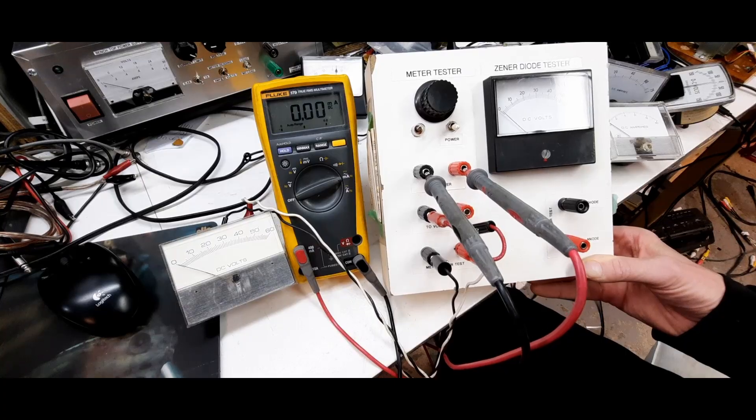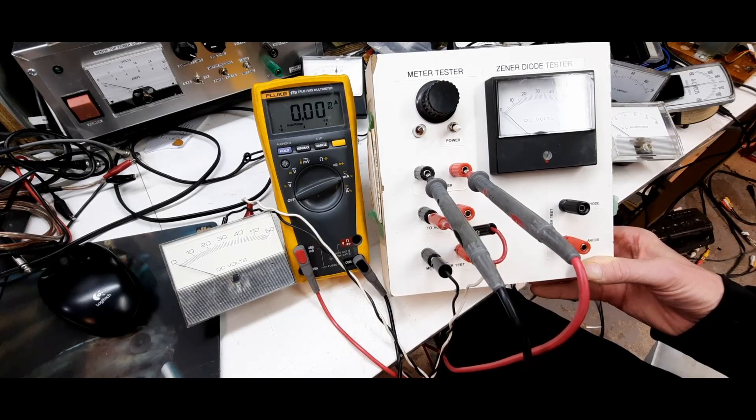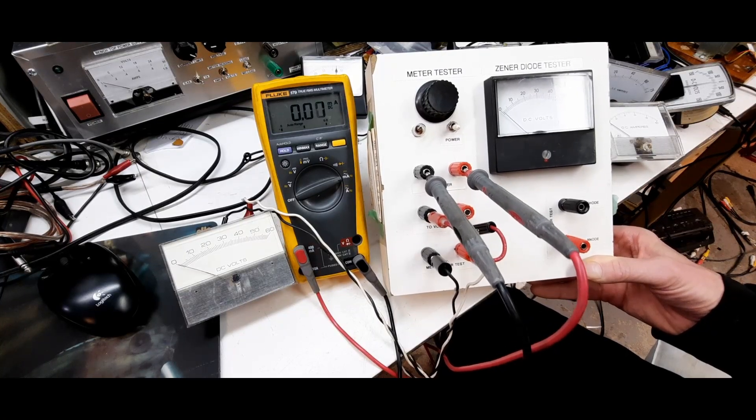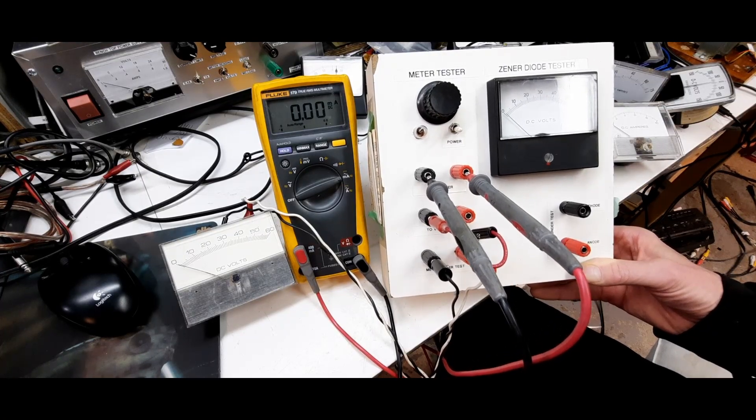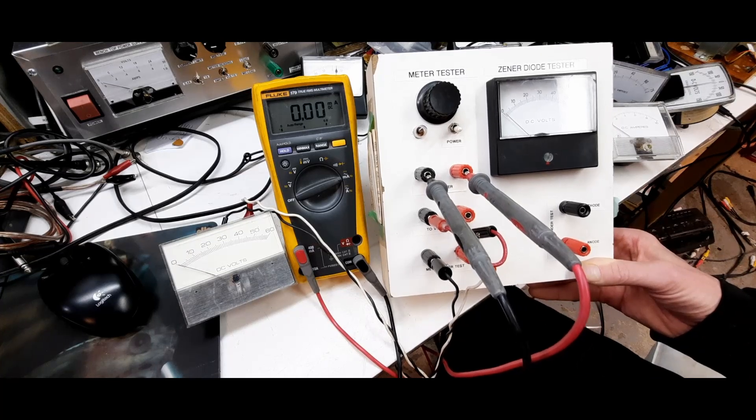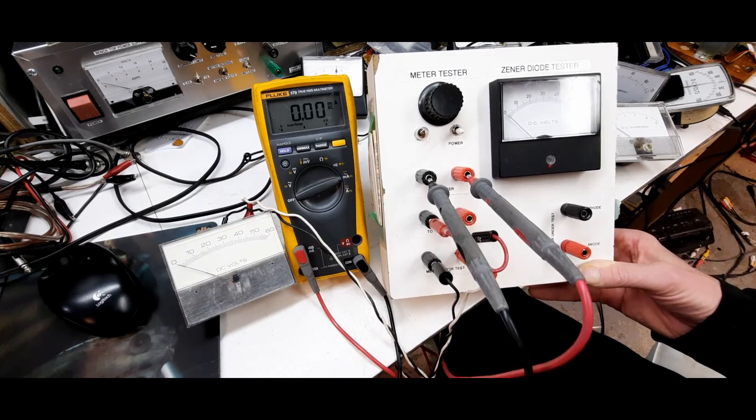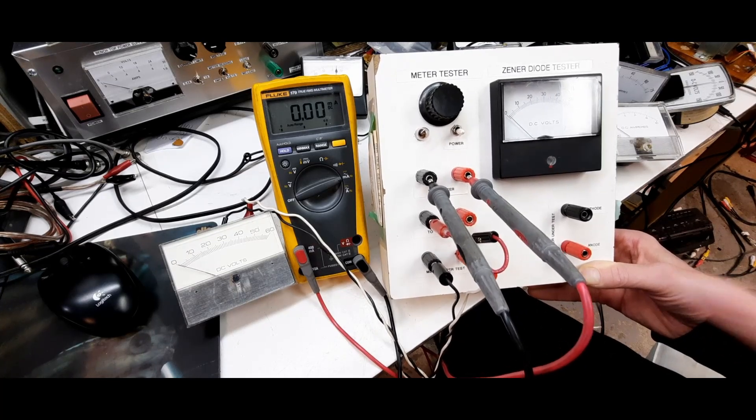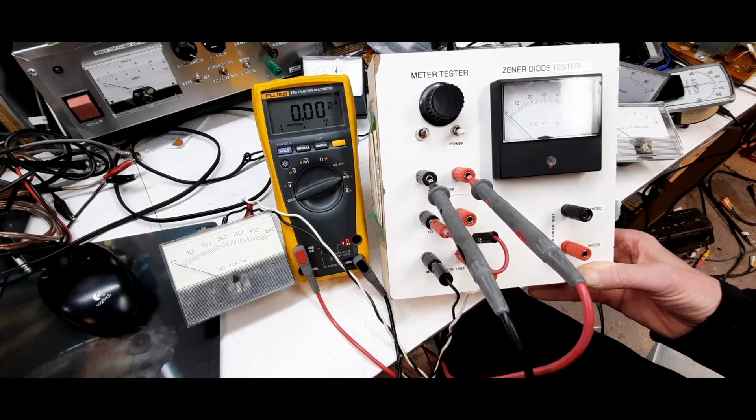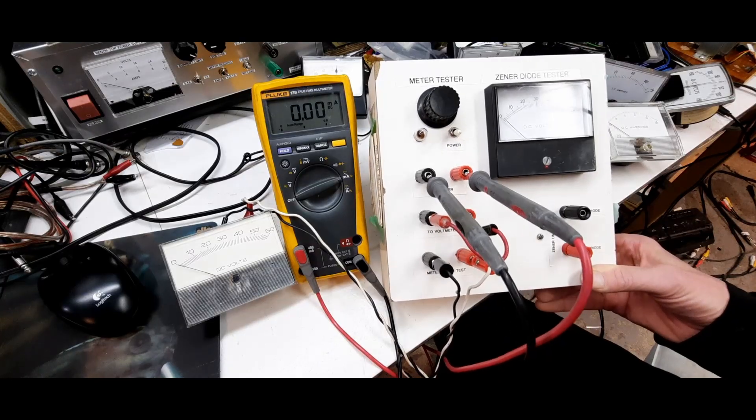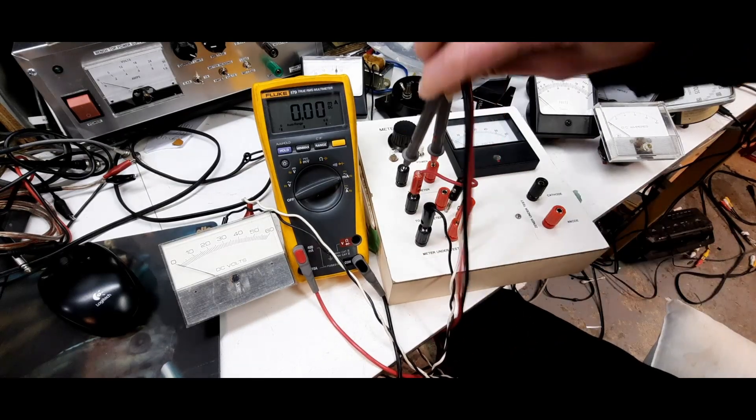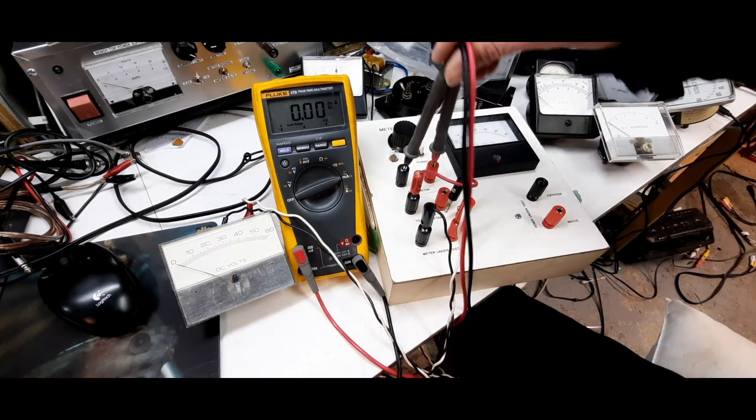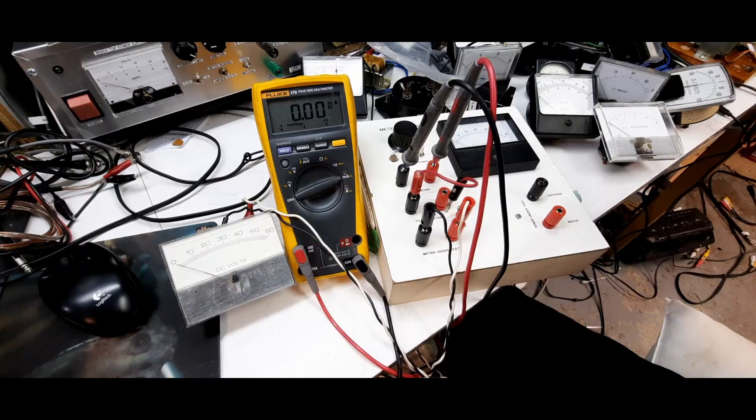So I have this meter tester. Maybe I'll put the schematic at the end of this video. Very simple, this box actually has two things: it's a zener diode tester and a meter tester, but I'm going to just demonstrate the meter tester portion of it right now. So you have to use an ammeter, so I'm using the Fluke.